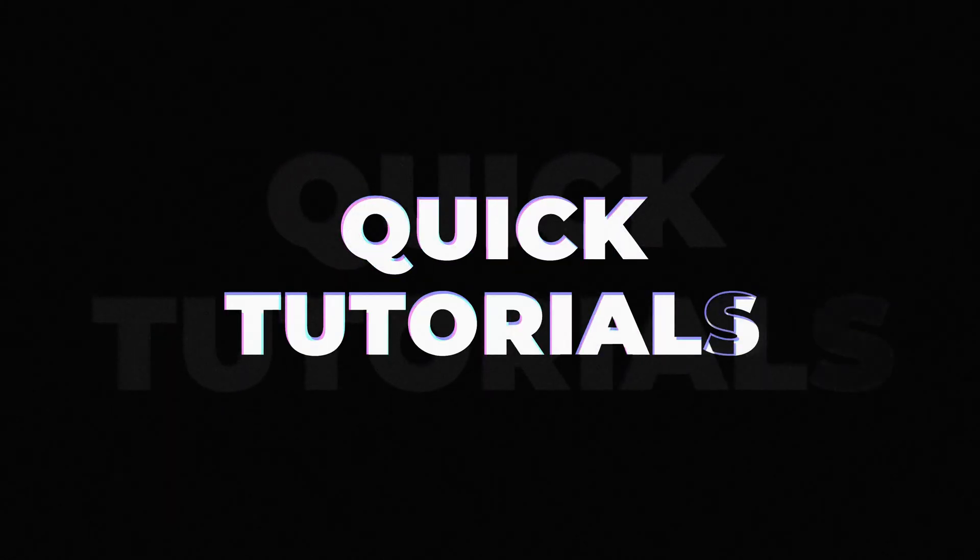In this video I'm going to show you how you can create a really awesome flicker effect inside of Adobe Premiere Pro.